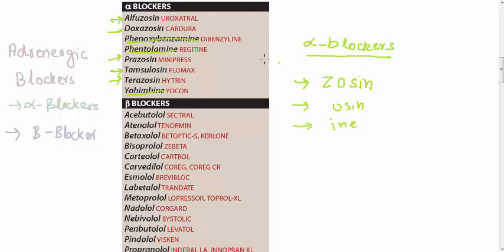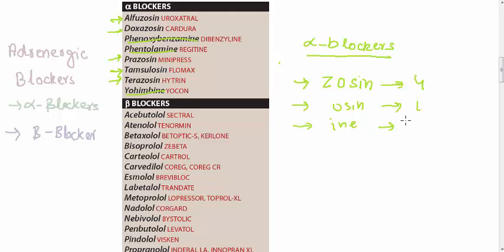Just to revise it. Zosins, there are four Zosins: Alfuzosin, Prazosin, Terazosin and Doxazosin. One Osin, and that is Tamsulosin. And three Enes: Phenoxybenzamine, Phentolamine and Yohimbine.